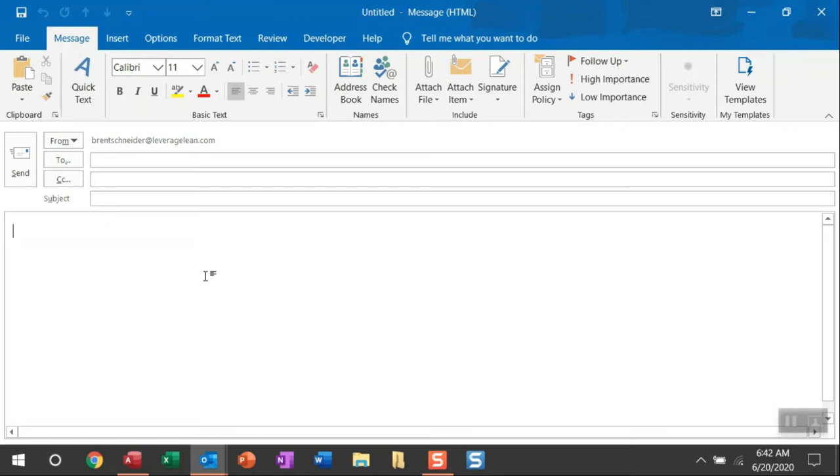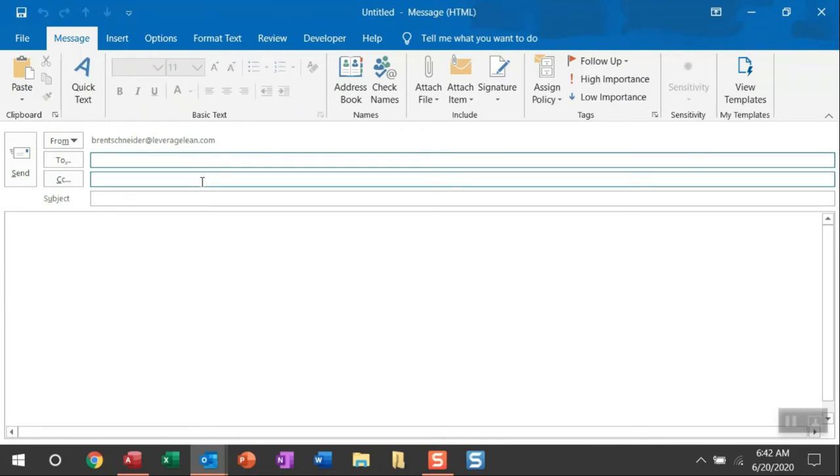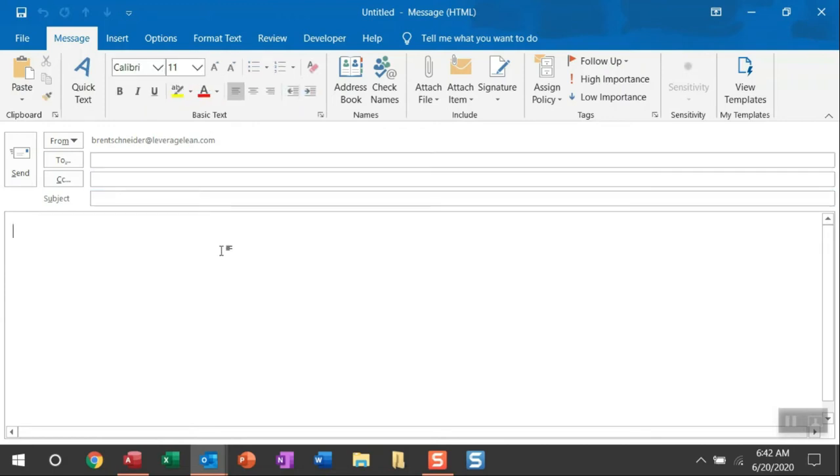But the way I designed this macro is to really use it as a code template where you can get into the VBA code and start setting these fields for the two recipients, the CC recipients, the subject, and email body. So let me show you what it looks like when you set up that customization.